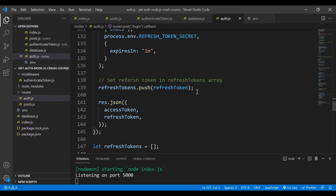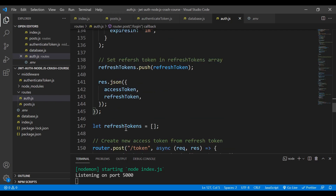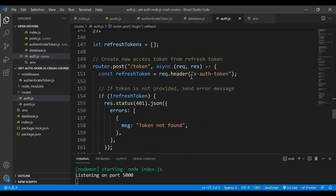When we scroll down, we send the refresh token back to the user. In Postman, when we hit send, it will return both the access token and the refresh token at the same time. The refresh token is also stored in a refresh token array. In a real application you'd store it in a database, but for this example I'm storing it in an array variable.